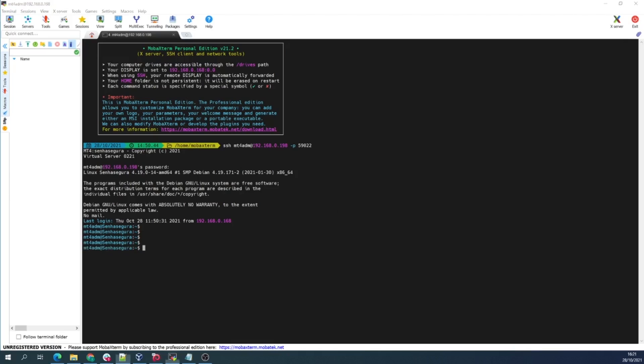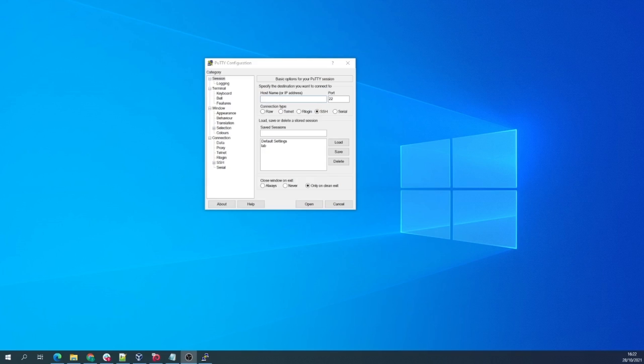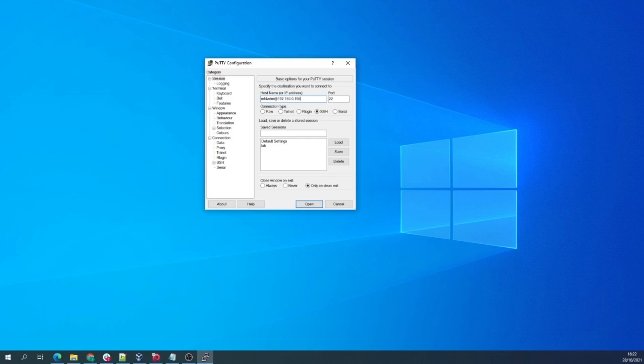The access here via PuTTY is very simple. I'll put the user MT4ADM at the IP again, 192.168.0.198, and the port I'll put it here beside, 59022.